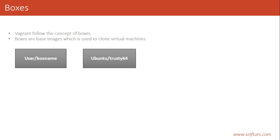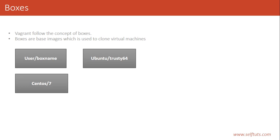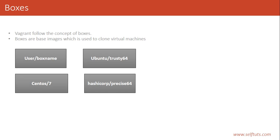One of the most famous boxes is Ubuntu, called Trusty64 - this box can create Ubuntu-related virtual machines. There is also a box created by the company CentOS with the name 7. Similarly, the company HashiCorp has a box called Precise64. When you go through blogs on the internet, you will often come across the name HashiCorp Precise64, as most video tutorials teach how to download this first.